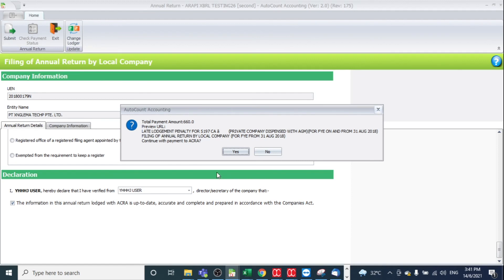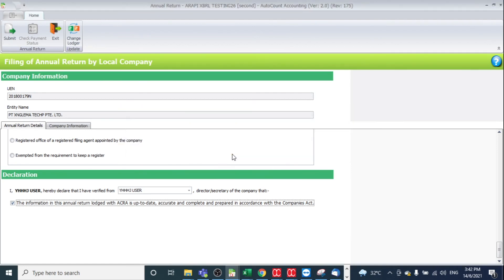After that, this is your total payment for the annual return. Then you may click yes. It will prompt you to the payment page. The annual return will be completed and successfully submitted by making payment. Thank you.